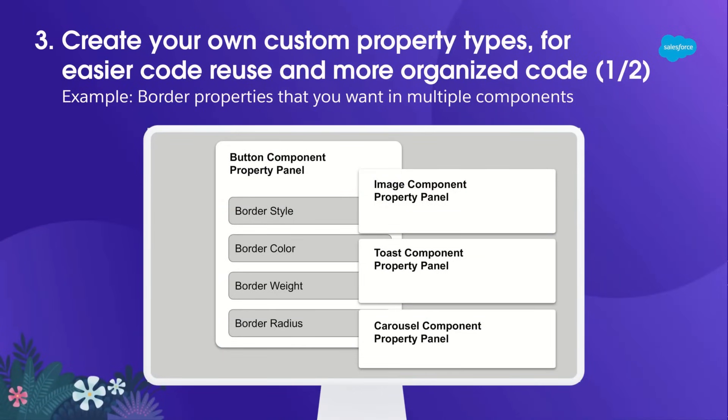And now, here's the third thing you can do. You can create your own custom property types for easier code reuse and more organized code. Here's the example. Let's say I have a button component that needs some border properties: border style, color, weight, and radius.